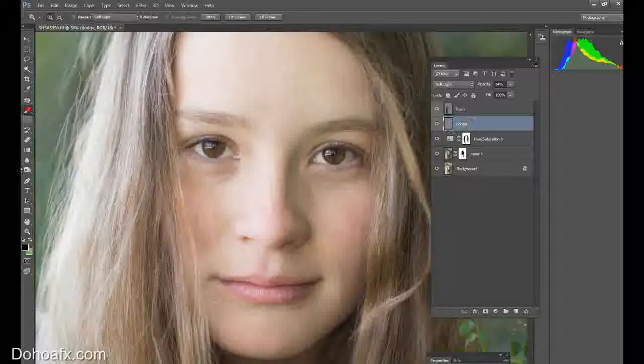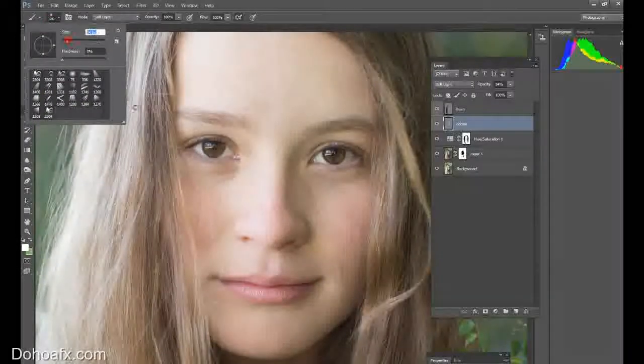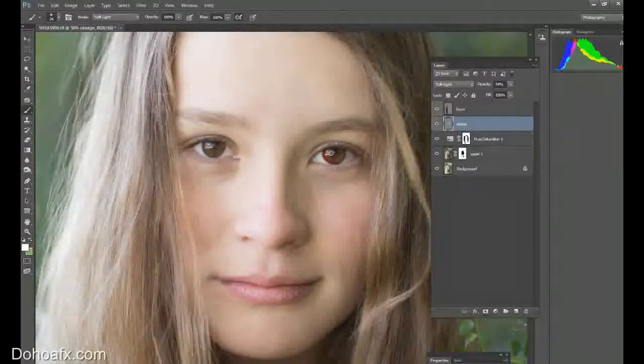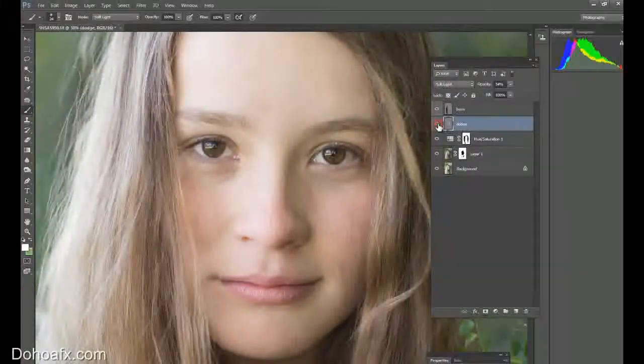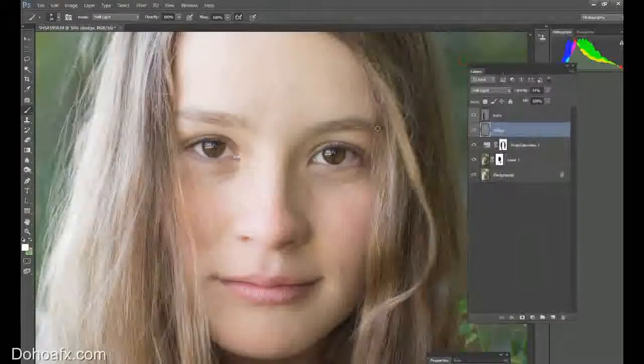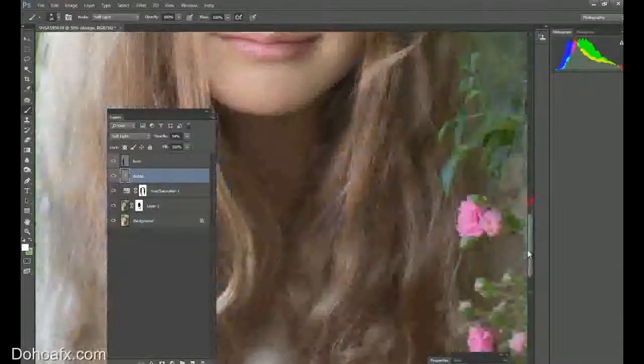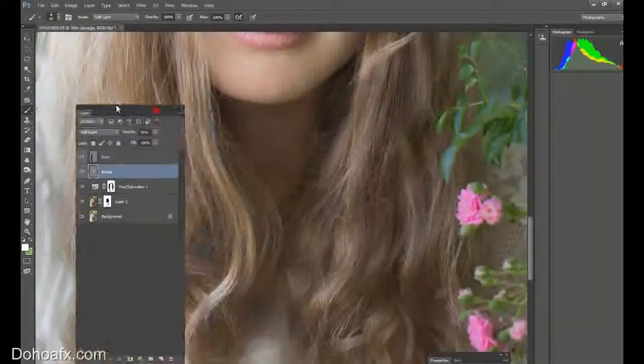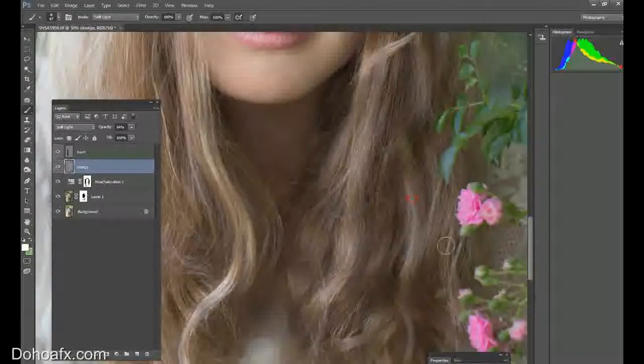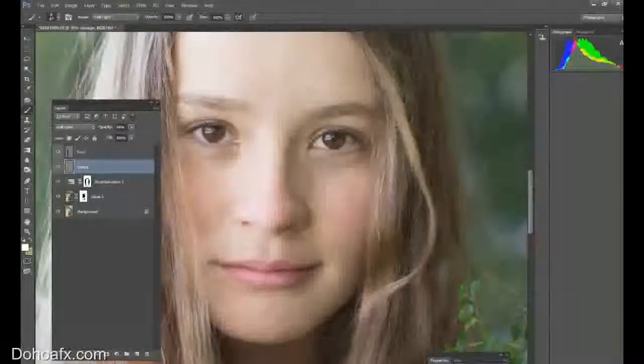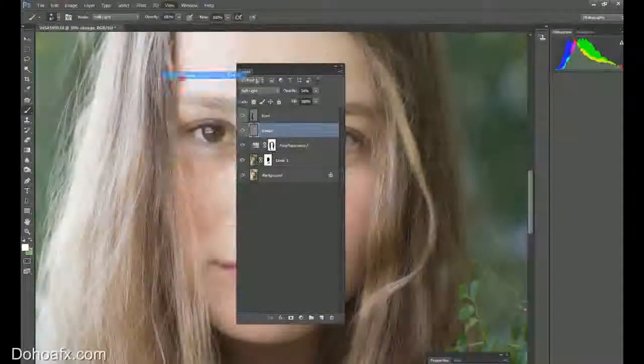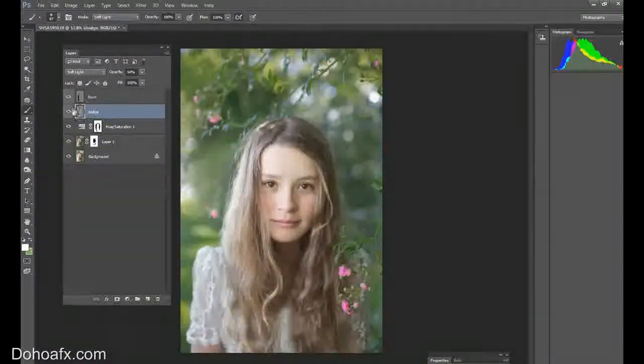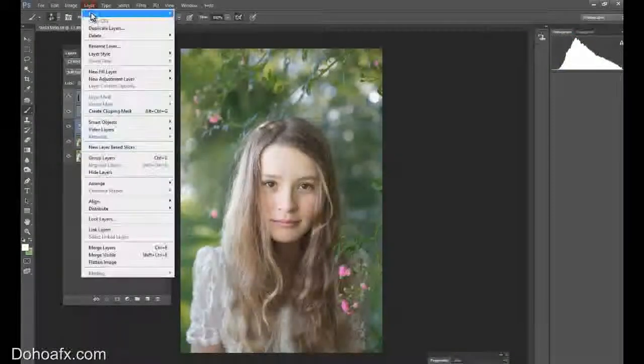Now if I can go back into her skin here, I'm going to grab the dodge tool again. So I'm going to make this white, and I just want to dodge the highlights in her eyes. Be careful with this.